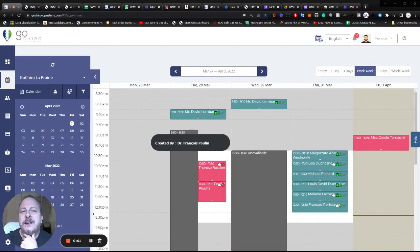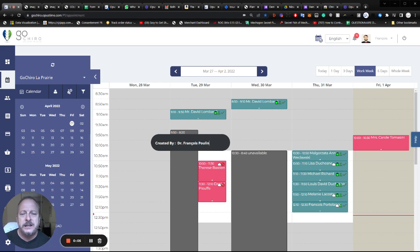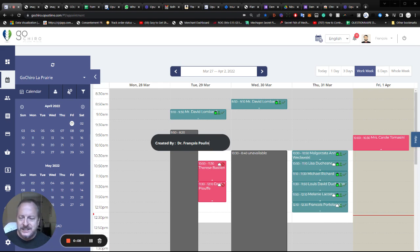Hey guys, this is Francois again. My team asked me to make another one minute challenge now explaining the appointment book. So here we go. Challenge accepted.